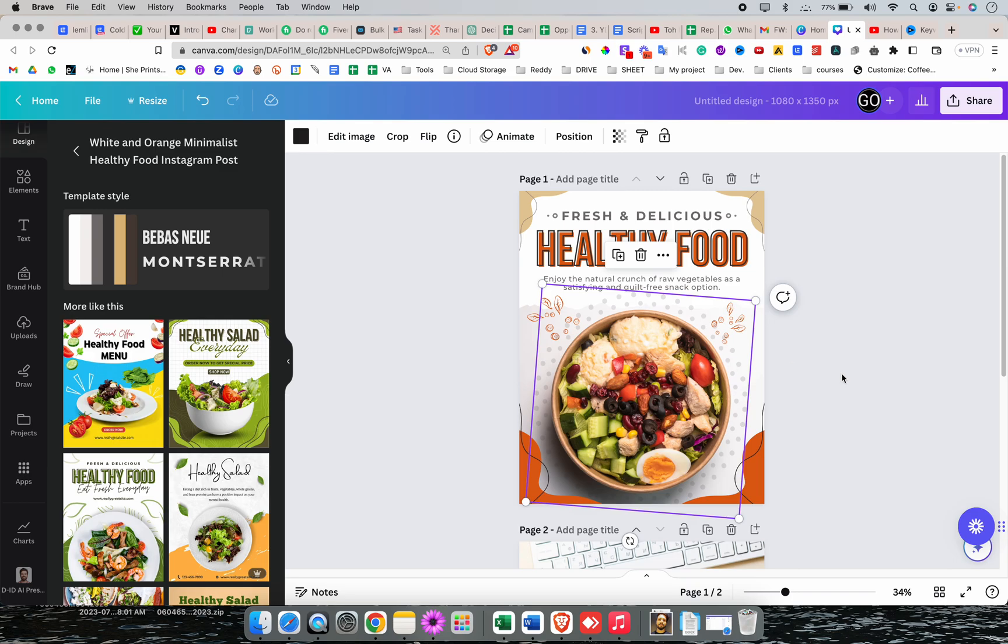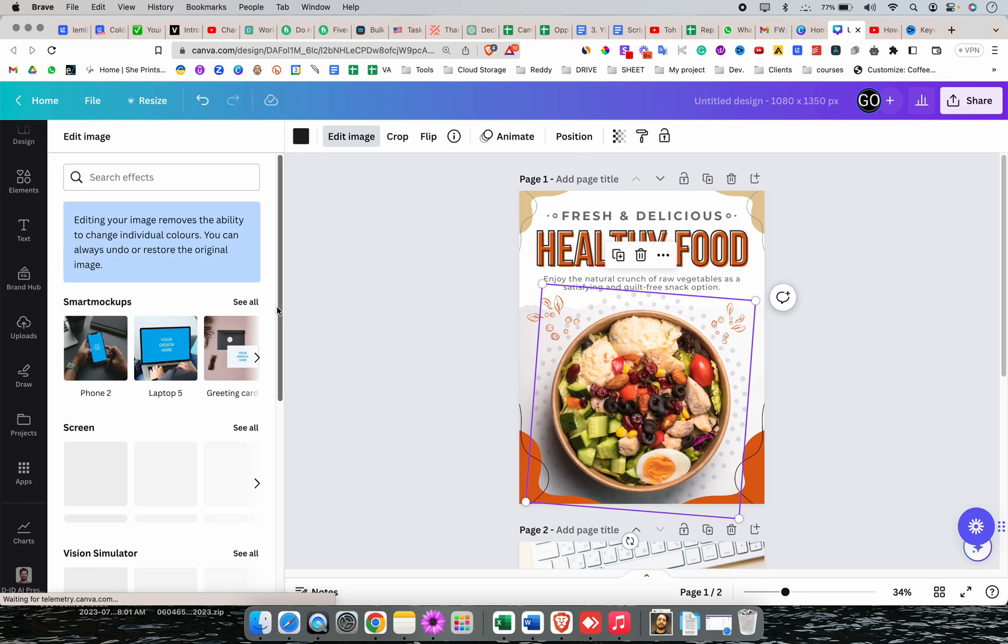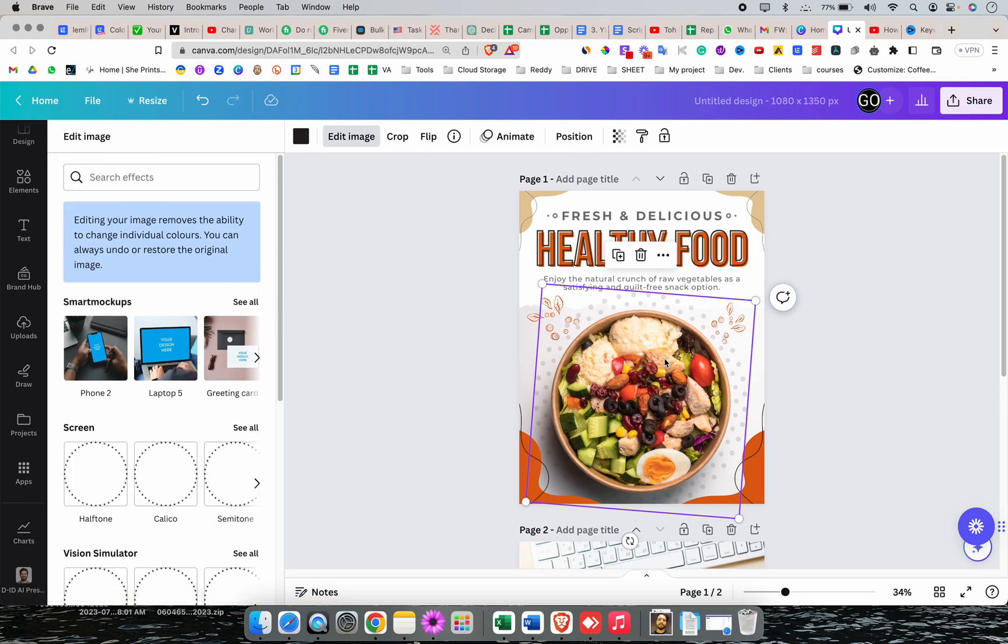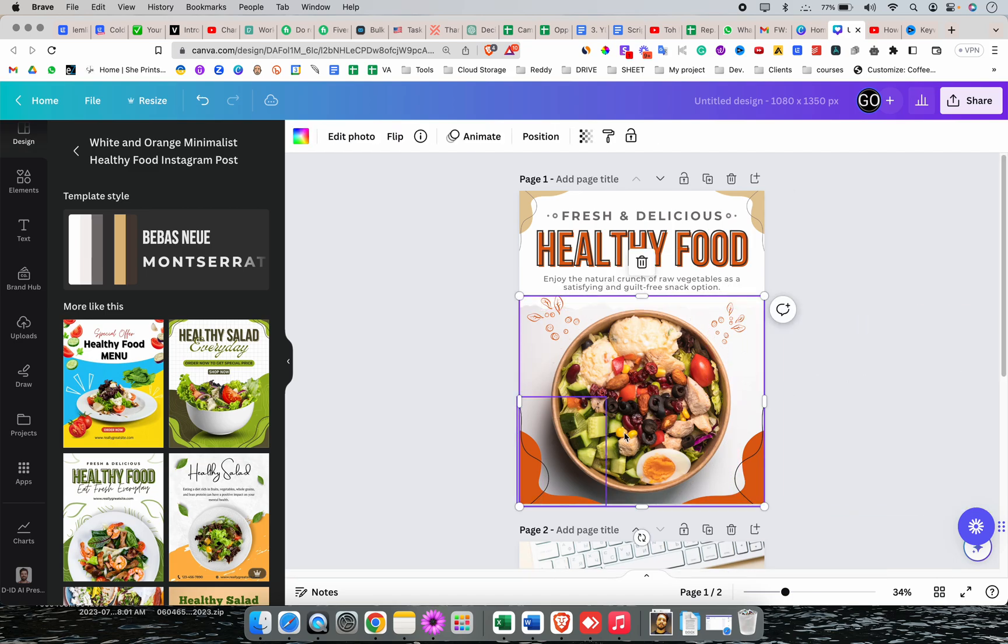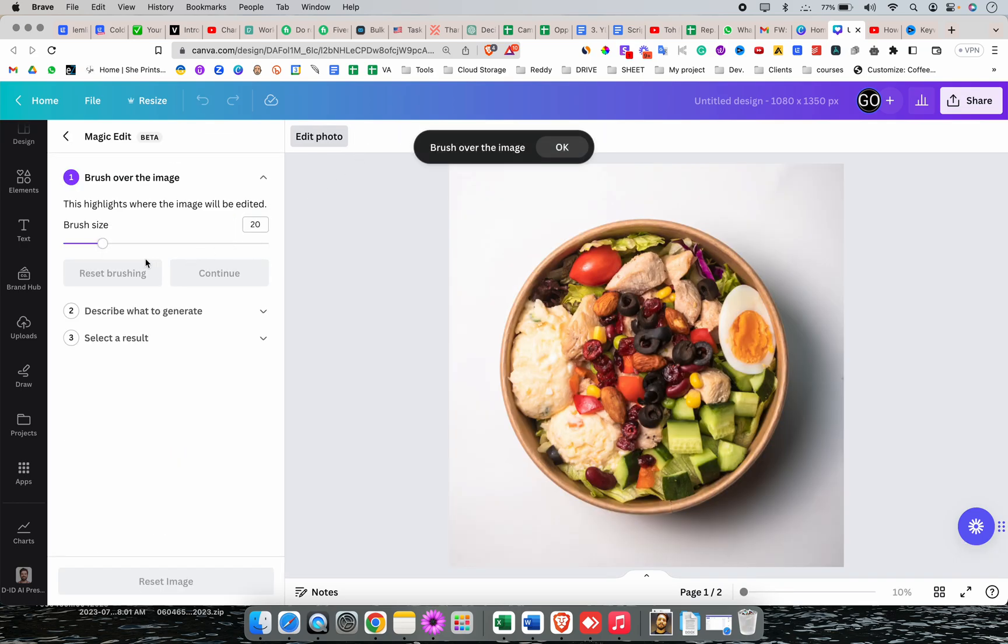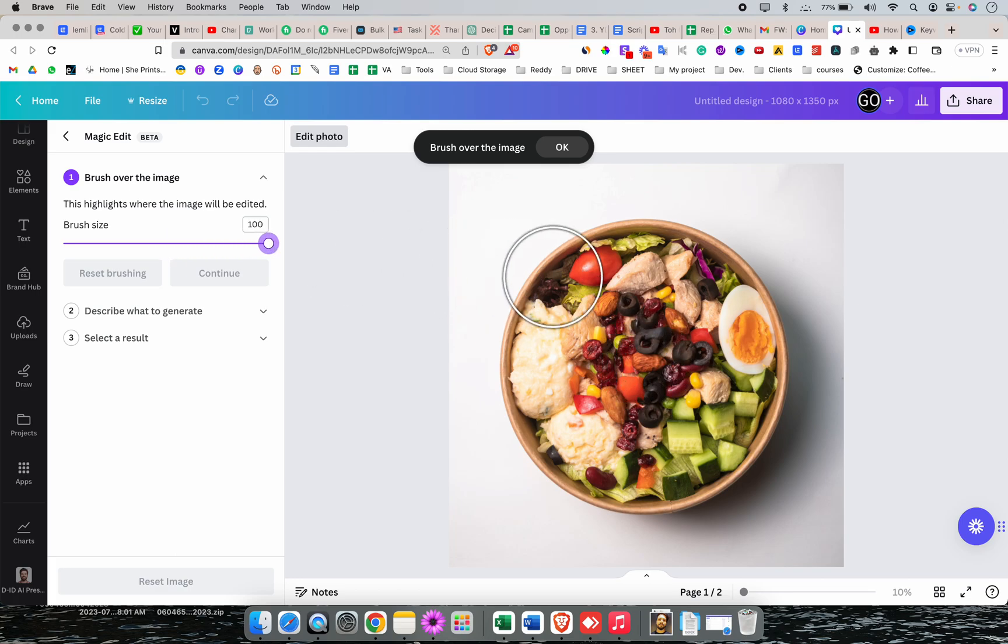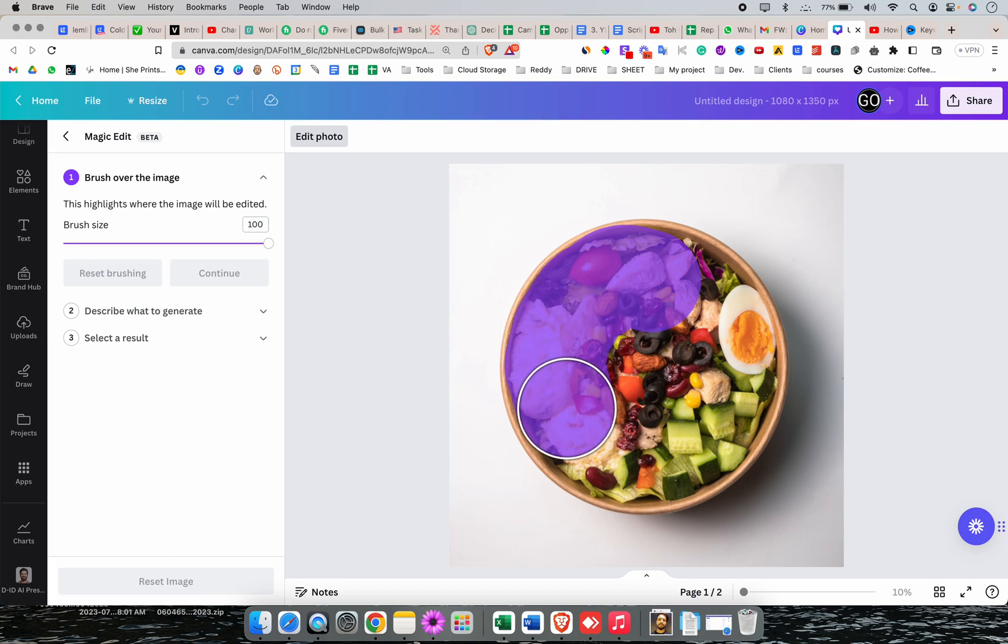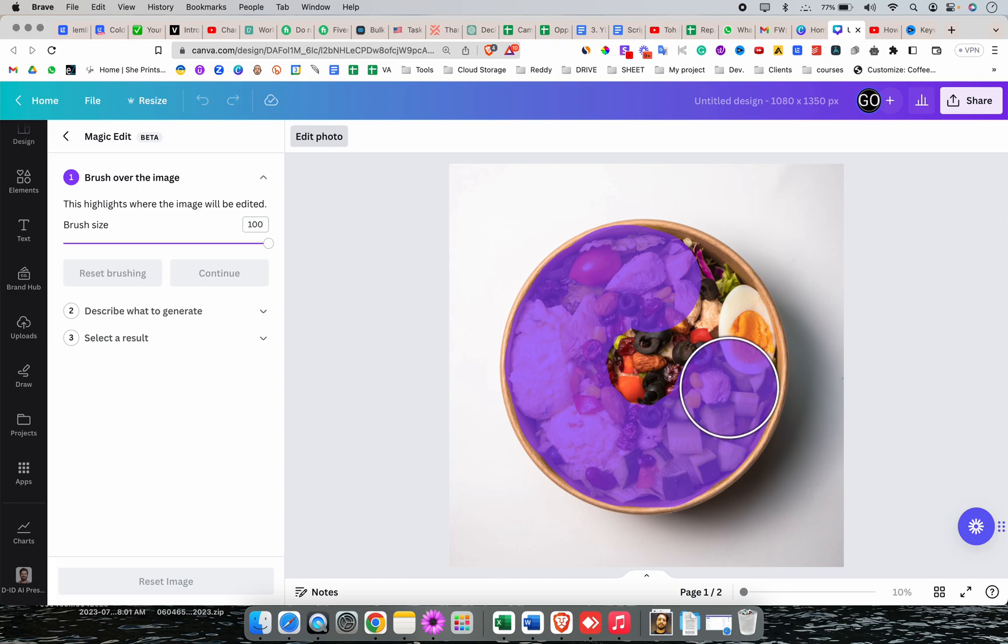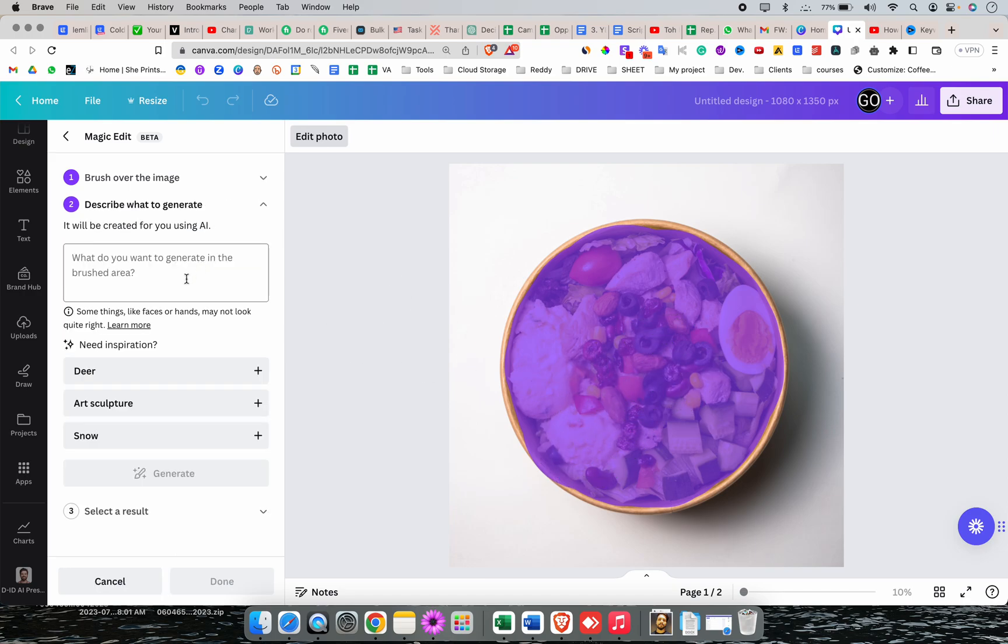Select this image, click on edit photo, then click on magic edit. Increase the brush size depending on your requirements. I'm going to mark the portion which I want to replace with something else. I want to mark it carefully so that it doesn't cross the bowl. And it's done.